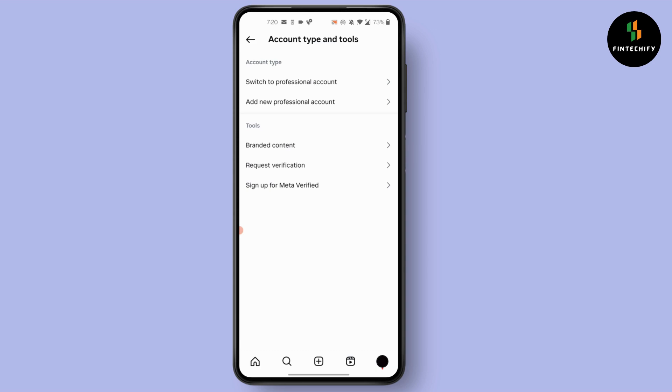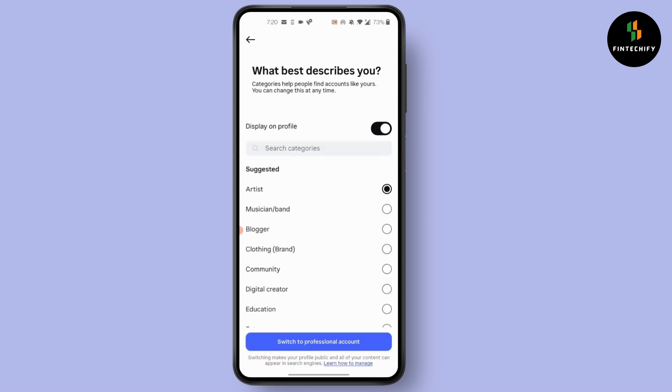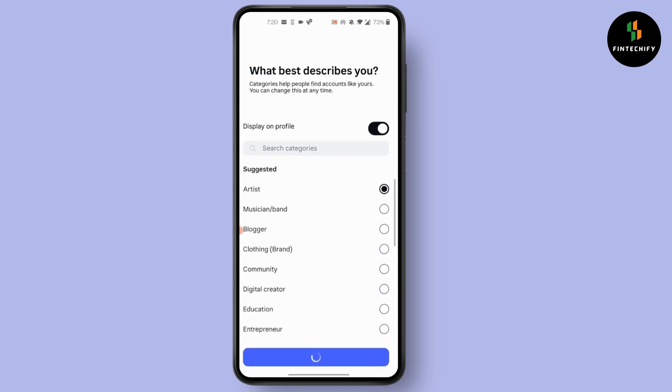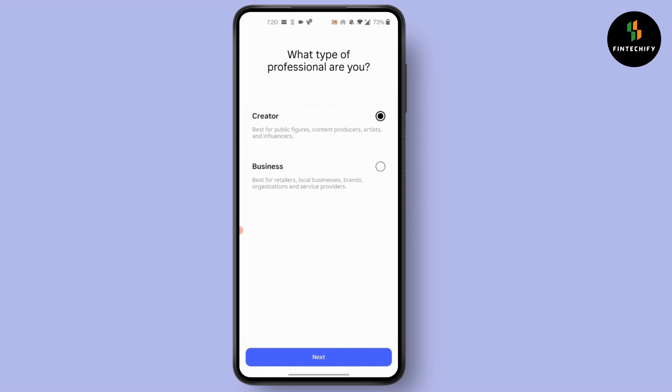After you click on switch to professional account, select what best describes you. Then select creator or business account and press on next.